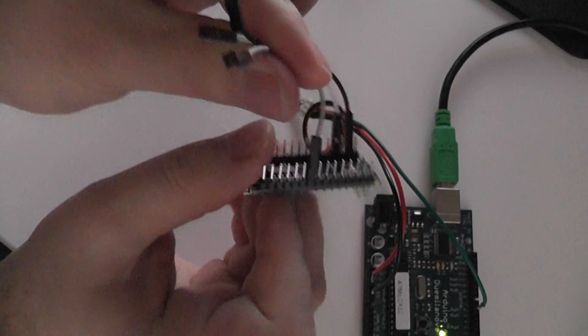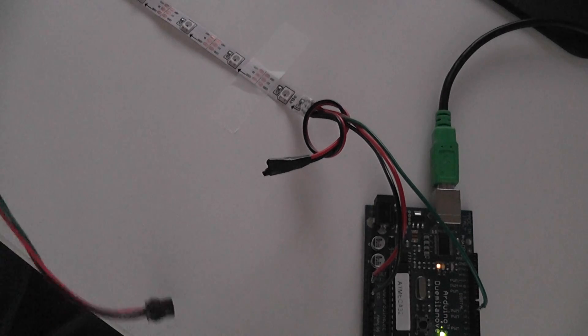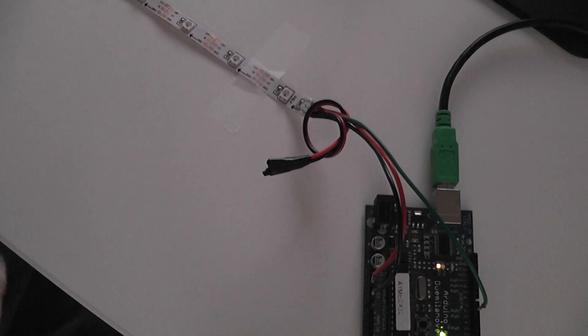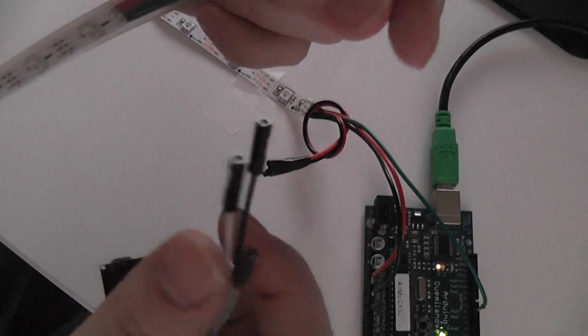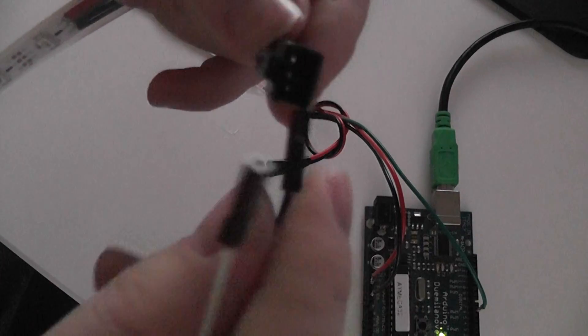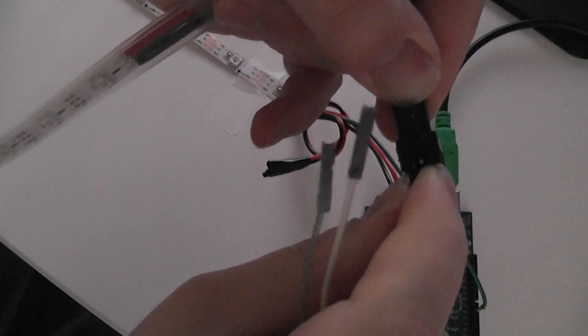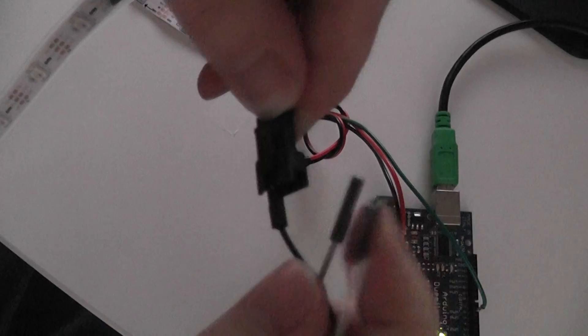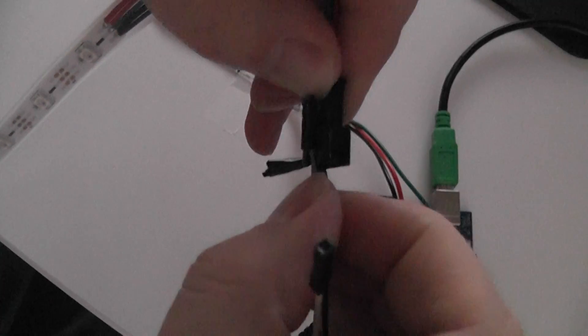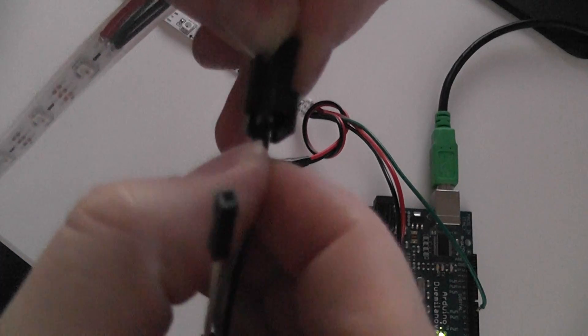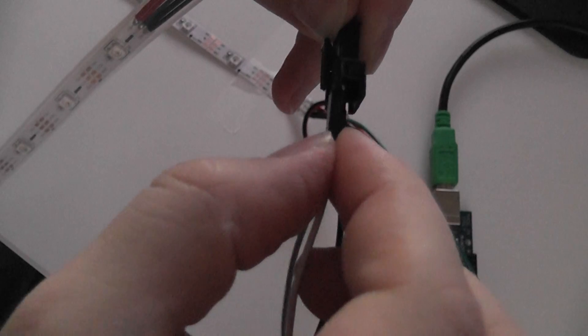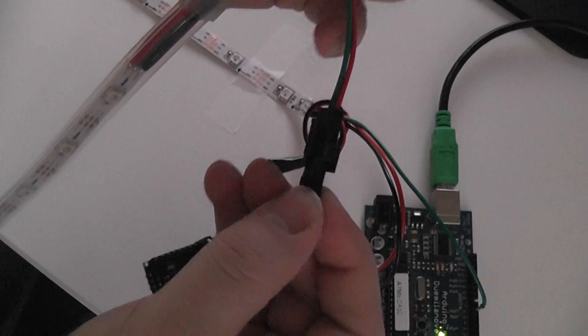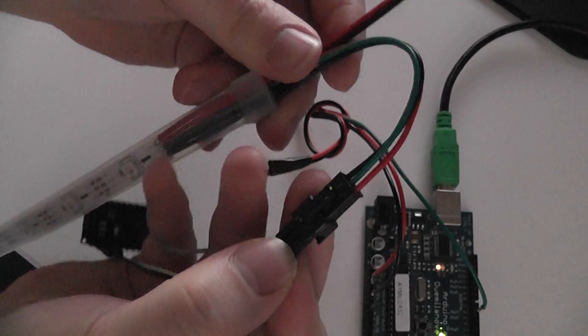And 3 little female to female jumper wires, which I have then connected into this end of the LED strip. So what I would do is just connect ground to ground, data to data, and then 5 volts to the red power wire.